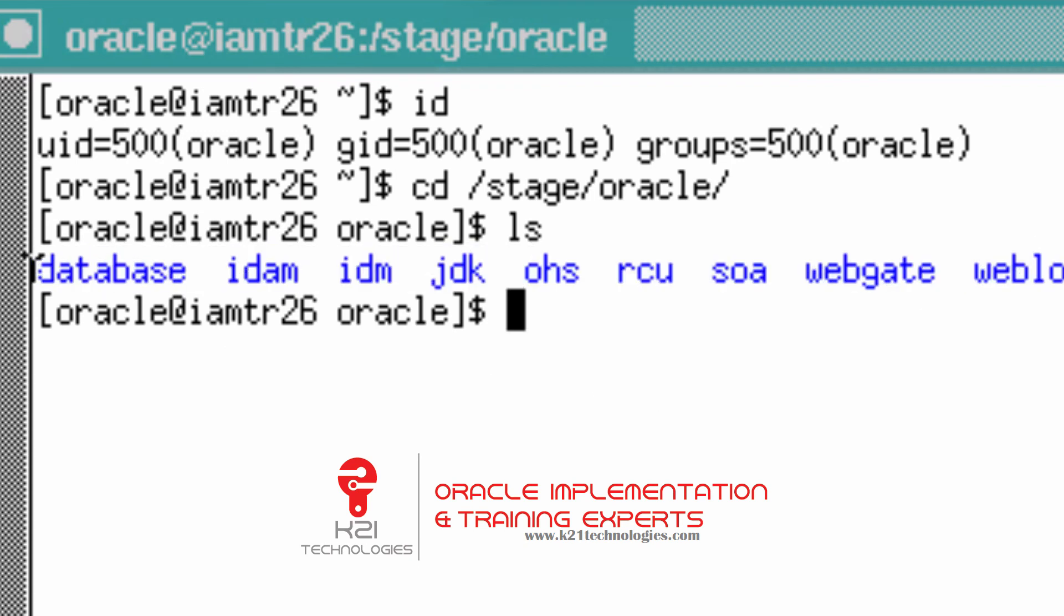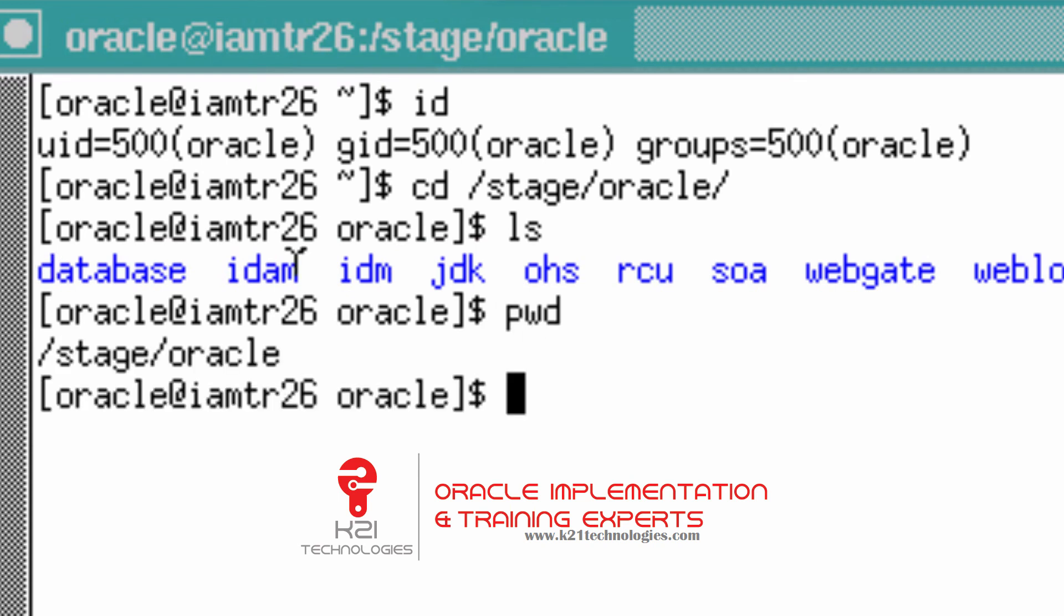Type 'id' here to ensure you have logged in as user Oracle and group Oracle. This is the directory where you have all the software. Under /stage/Oracle you have all the software.